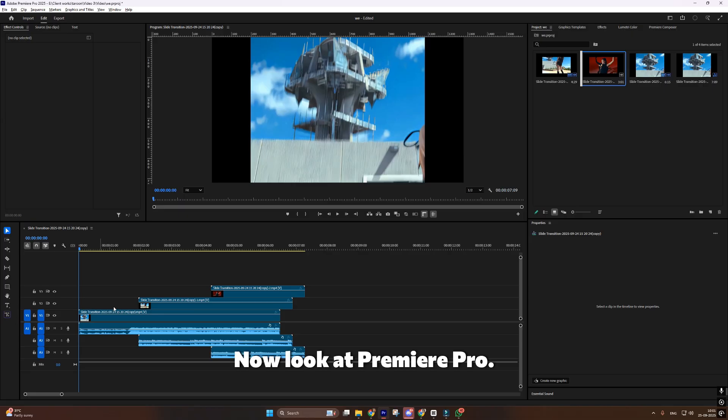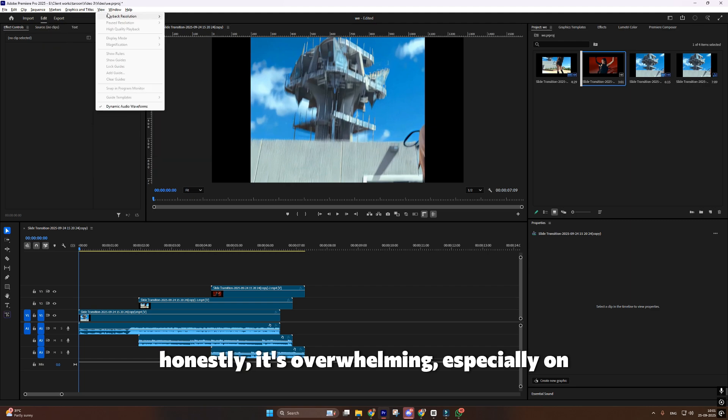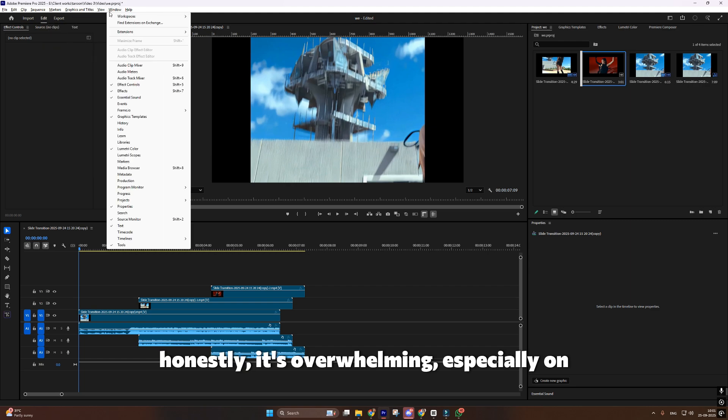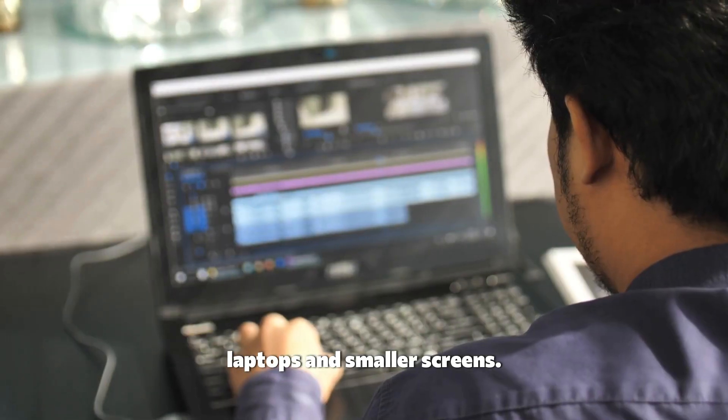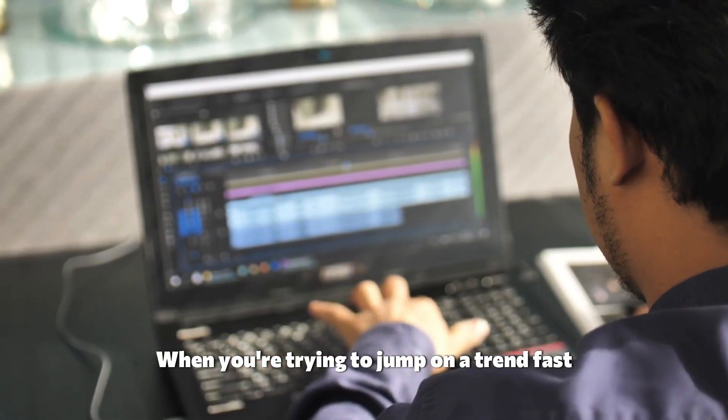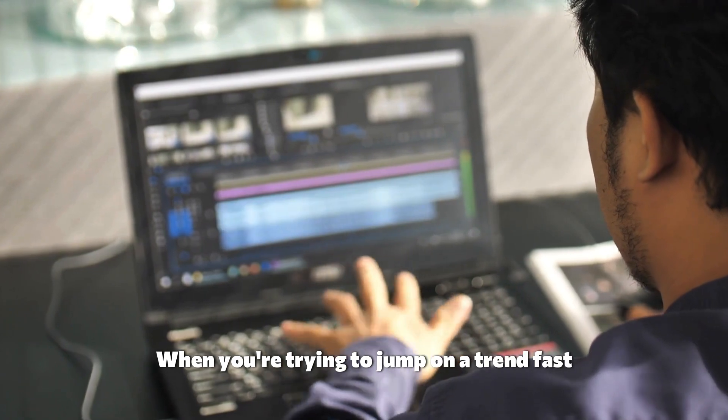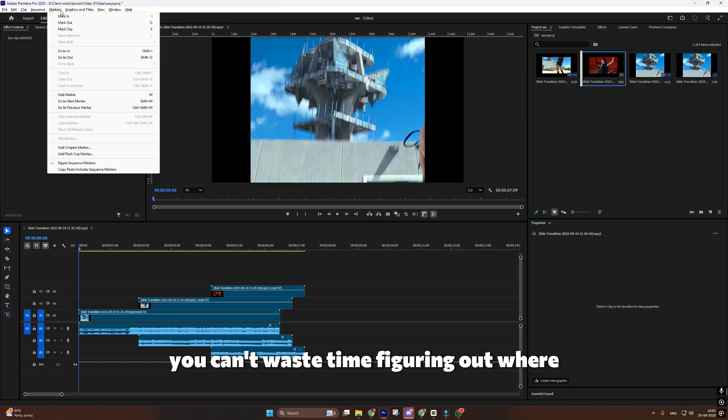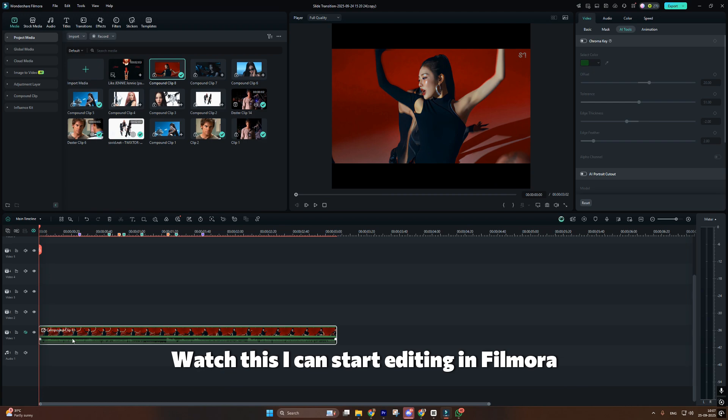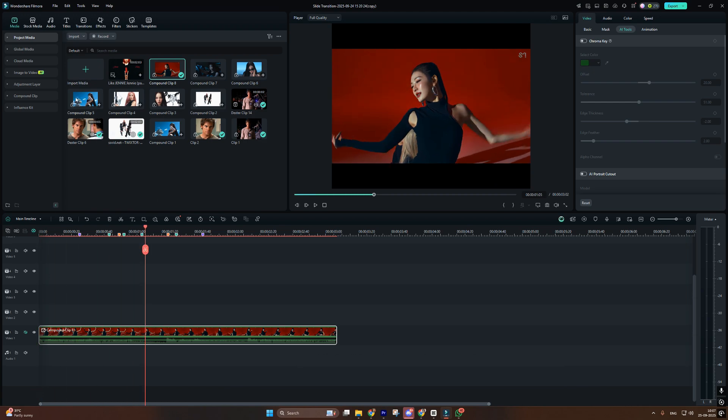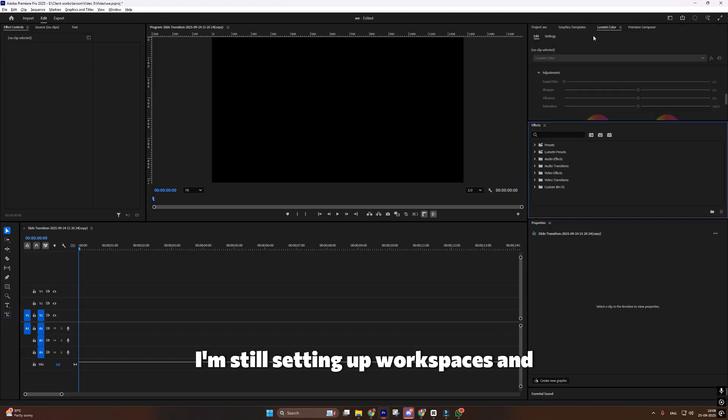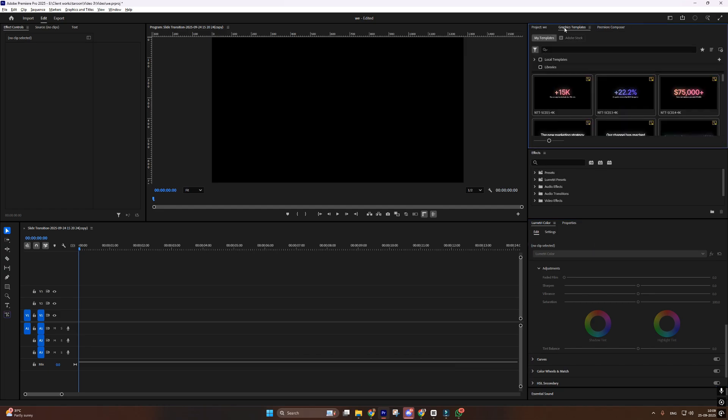Now look at Premiere Pro. Panels everywhere, confusing menus. And honestly, it's overwhelming, especially on laptops and smaller screens. When you're trying to jump on a trend fast, you can't waste time figuring out where everything is. Watch this, I can start editing in Filmora immediately. But in Premiere, I'm still setting up workspaces and organizing panels.